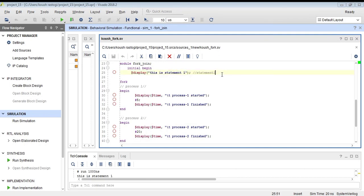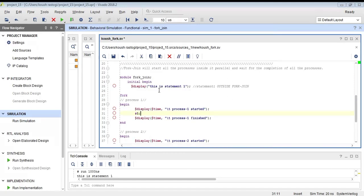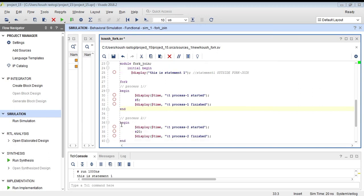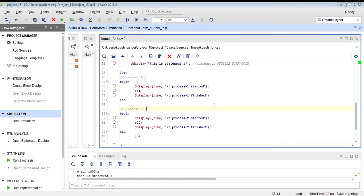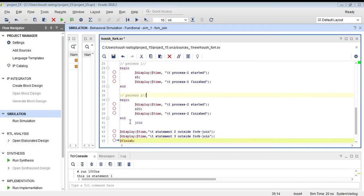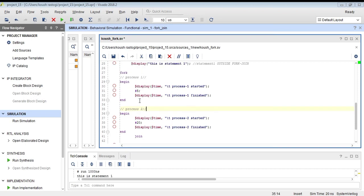In this program you can see we have designed a module. Statement one is outside the fork-join block — you can see the display statement. This is outside the fork-join block, and the 'fork' keyword denotes the start or beginning of the fork-join block. Inside the fork-join block we have process one, which takes five time units to finish, and process two, which takes 20 time units to finish. Then there are two statements — statement two and statement three — outside the fork-join block.